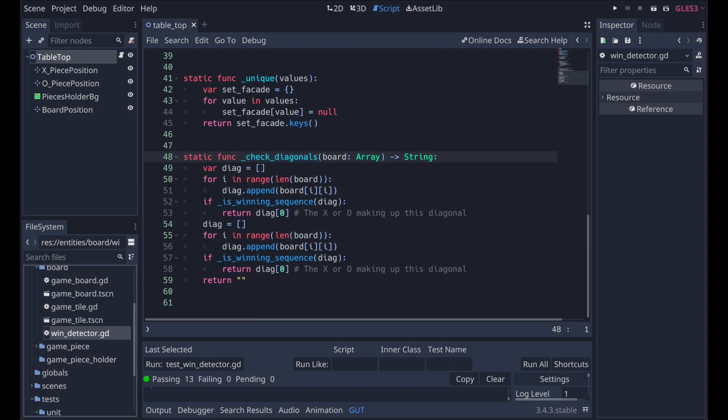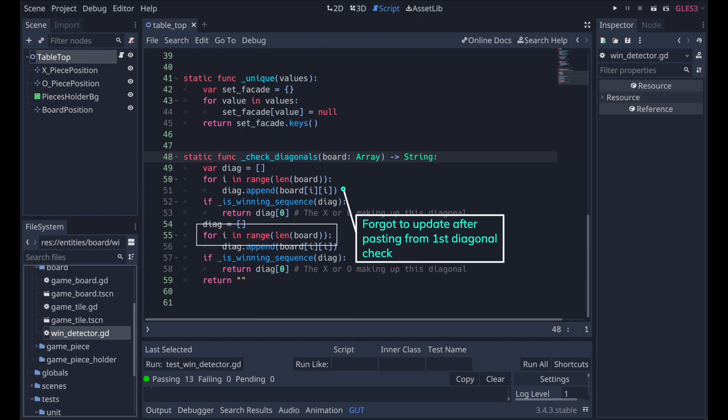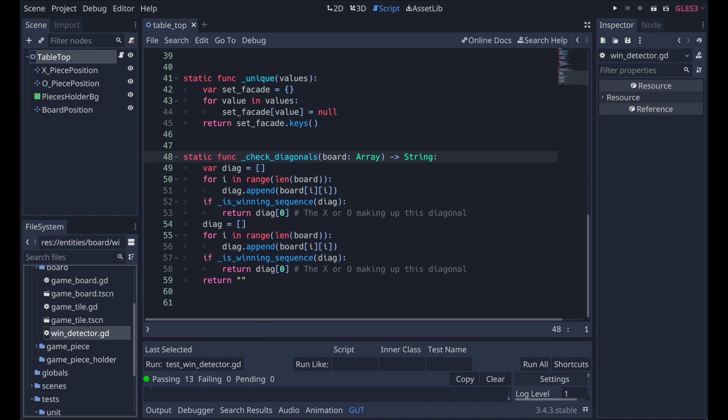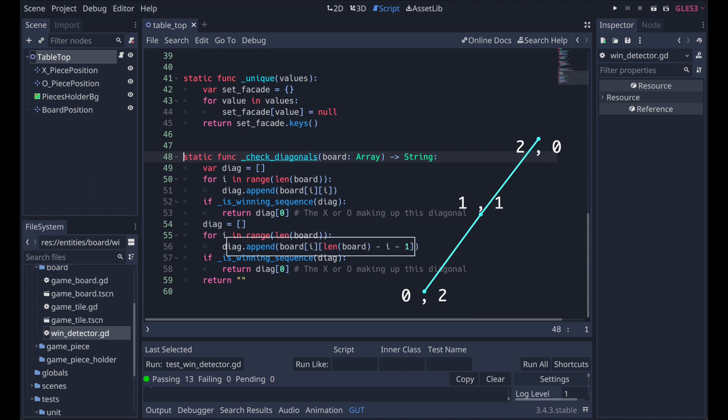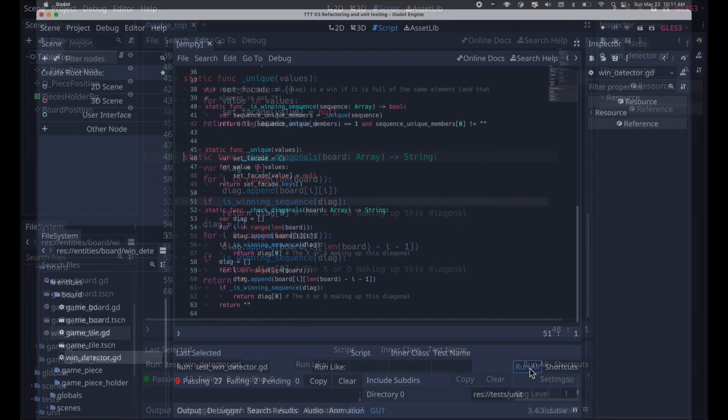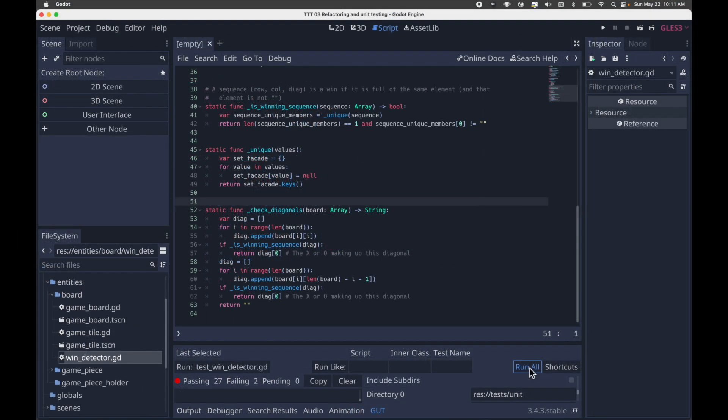Looking at the code, you can spot the error. It's your common copy-paste error. The second diagonal check has the same logic as the first check. The second check for a diagonal of a 3x3 board needs to give us the lower corner of 0,2, the middle square of 1,1, and the upper corner of 2,0. You can accomplish this with the change seen here in the following code. Now rerun the tests, and they should all pass.